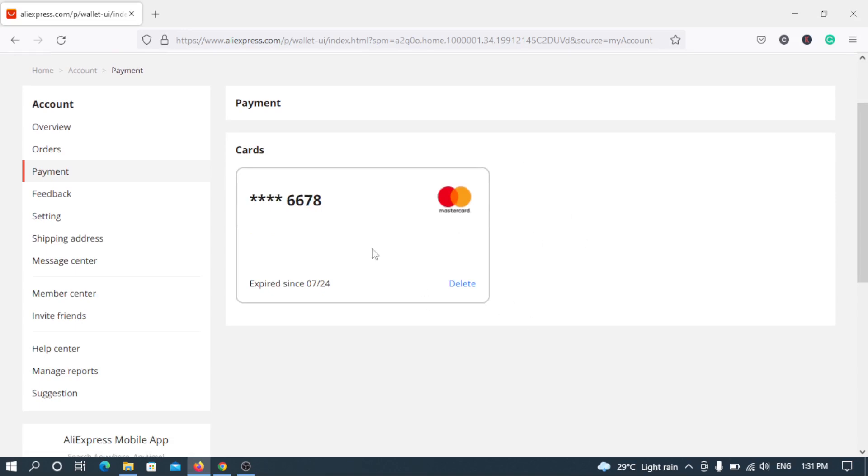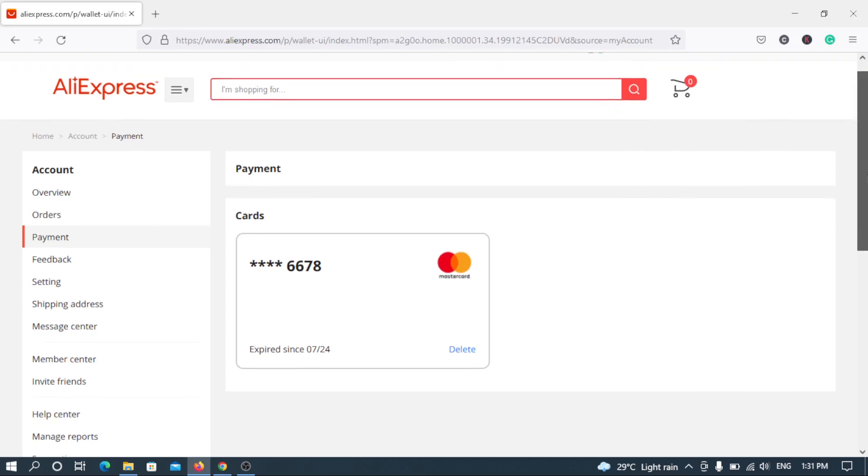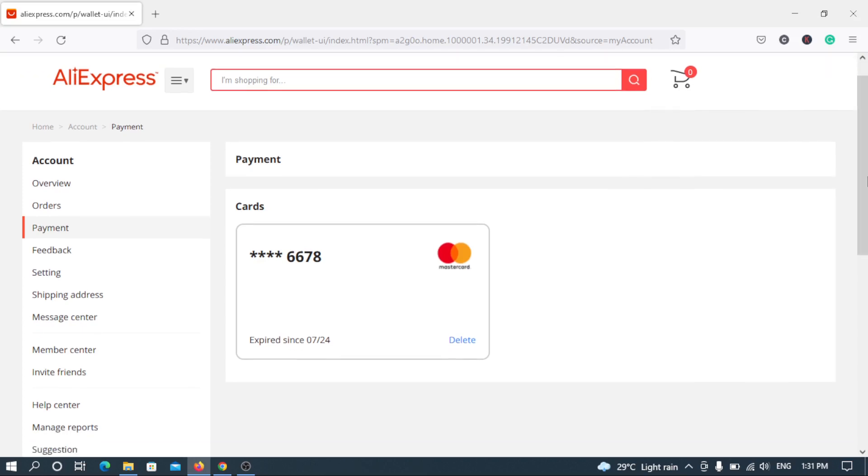So as you can see this is my bank card and I can easily remove this from my AliExpress account. What you want to do is simply click on delete. As you can see once you click on delete, automatically you remove the card.